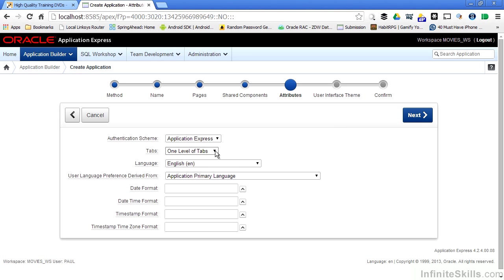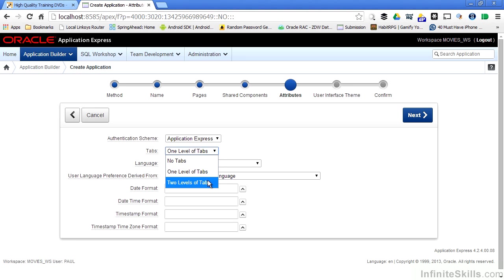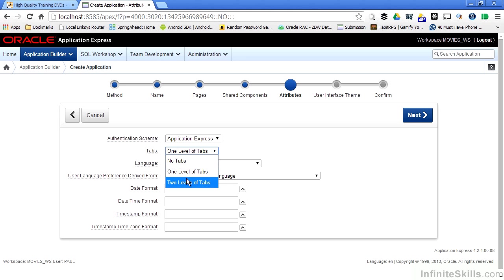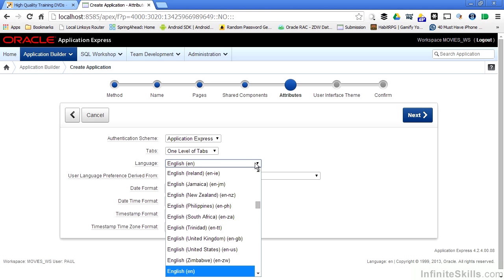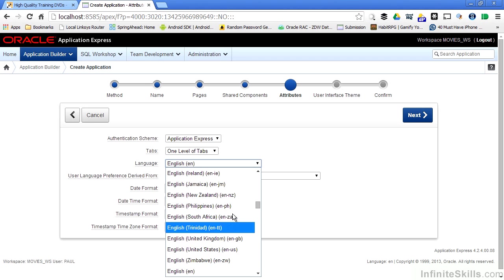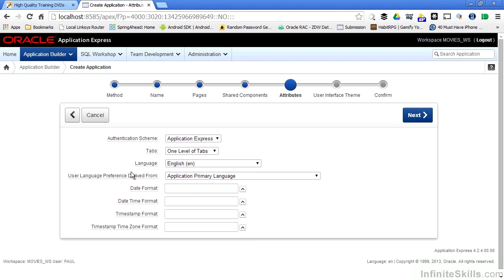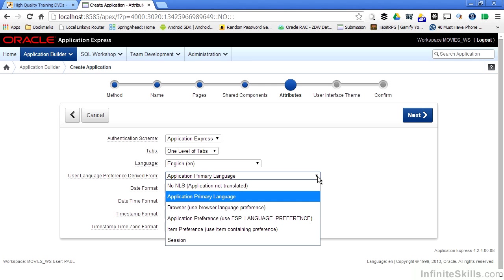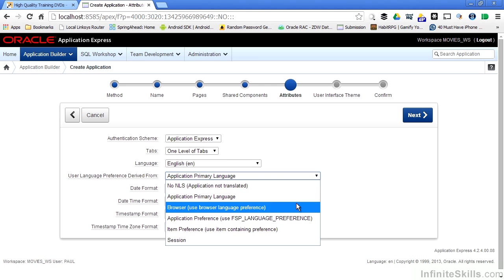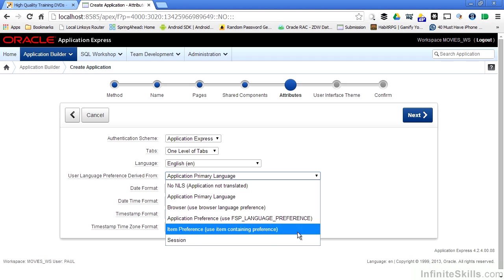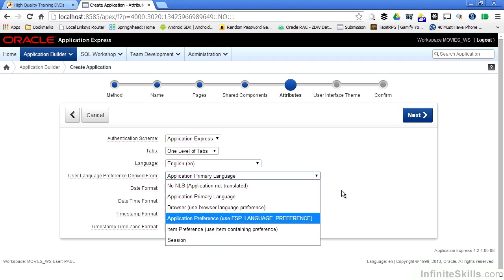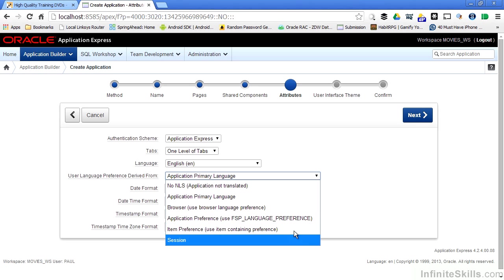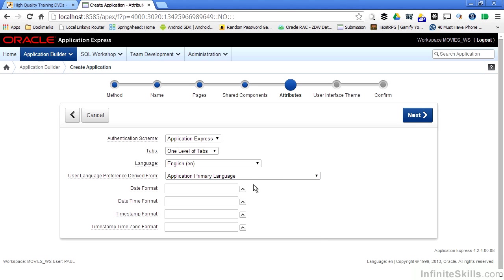I can define how many levels of tabs I want inside my application. And again, even after I define this, I'm not locked into this. I can go back and change this at any time. Same thing with the authentication scheme. I can define what will be my default language for this application. I can define user language preferences from maybe the browser, the application preference, the item preference, the session preference. I can select different date formats as part of my application, date time formats, timestamps, time zone formats. I can change any of these pieces around as part of my application.